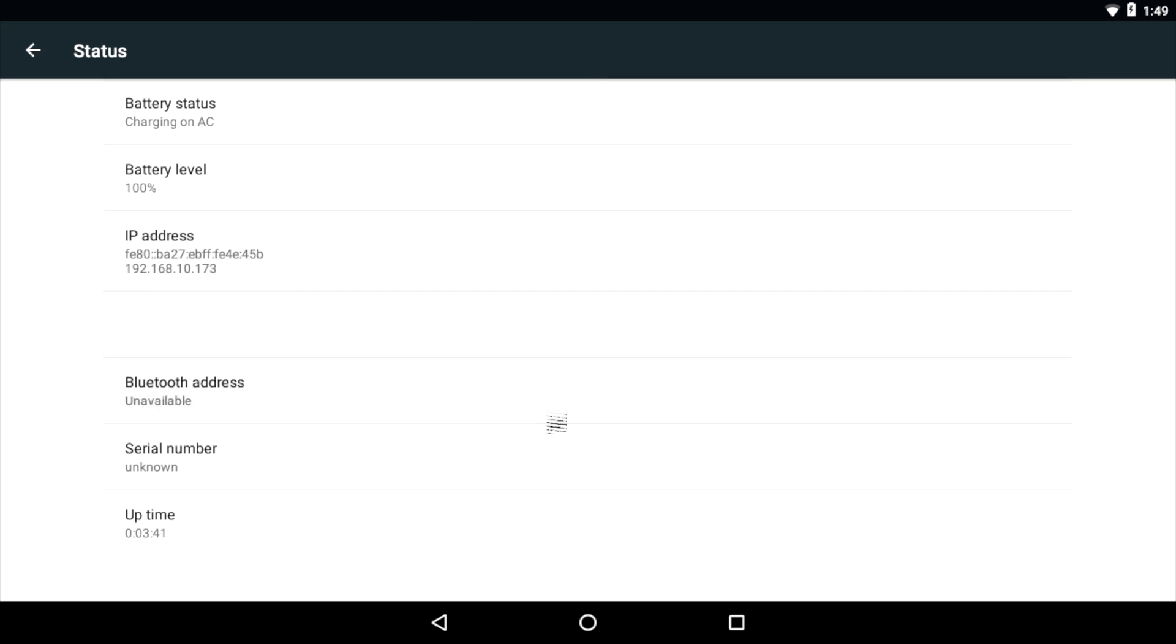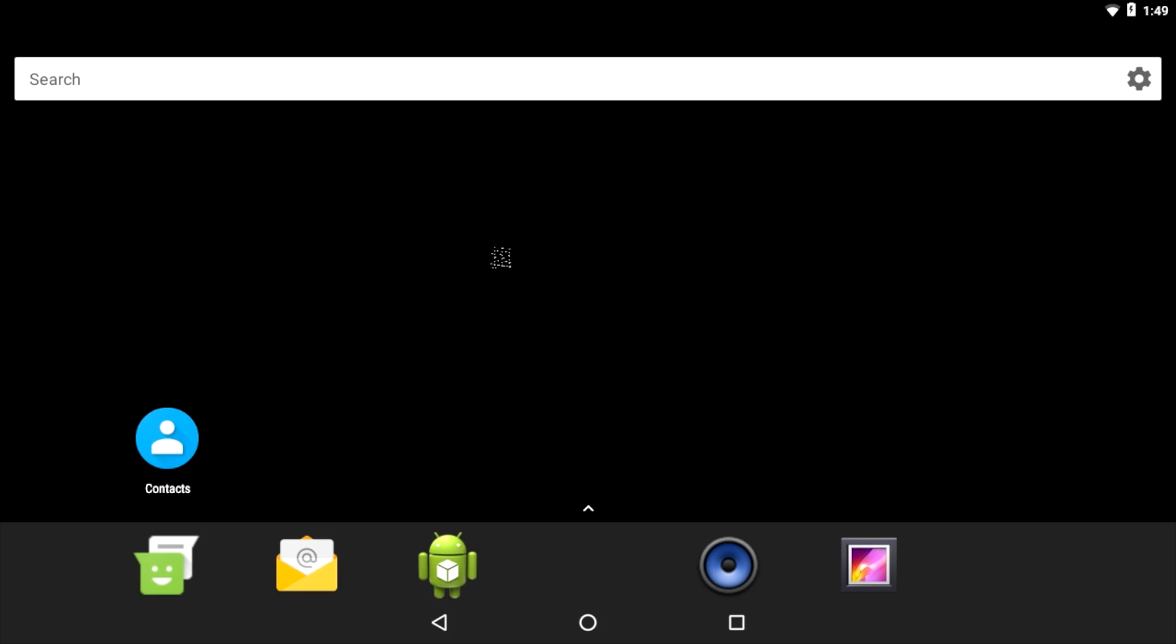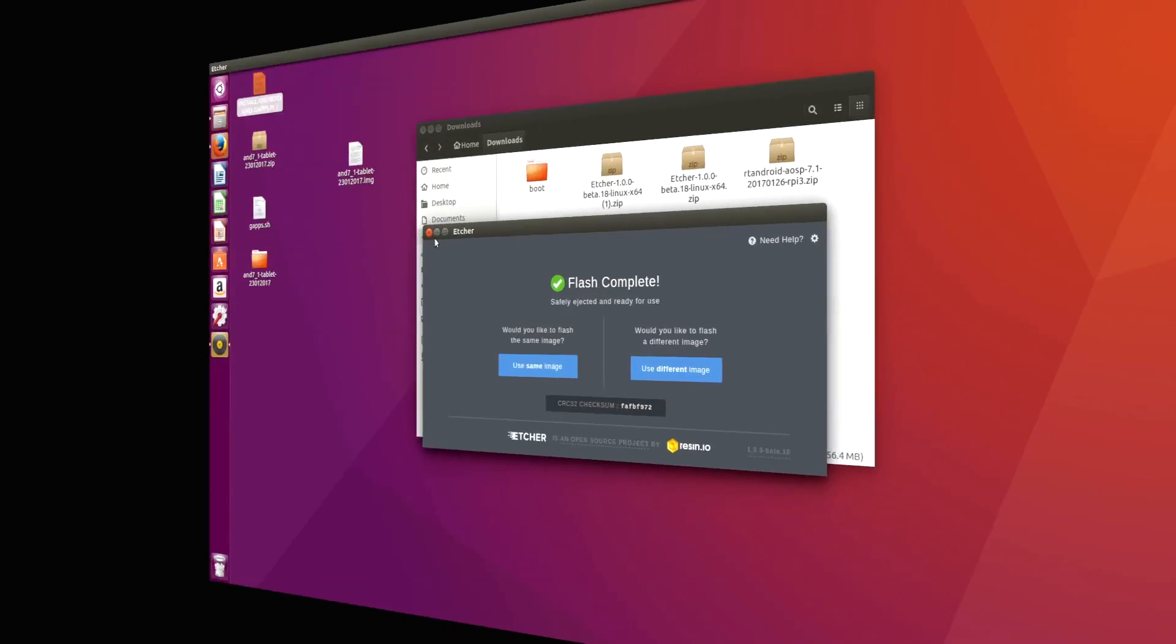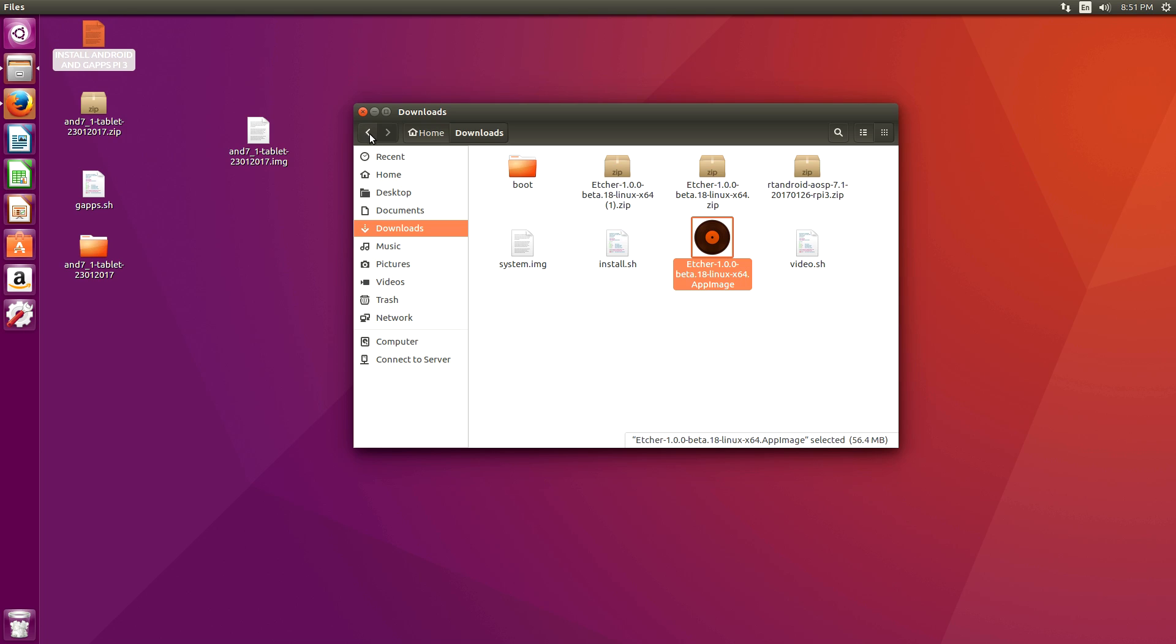You can totally use Android like it is. But I would love to have Google Play installed. So let's move back over to the Linux machine. The Raspberry Pi is going to stay running. Still connected online. And I'll show you how to install Google Play.